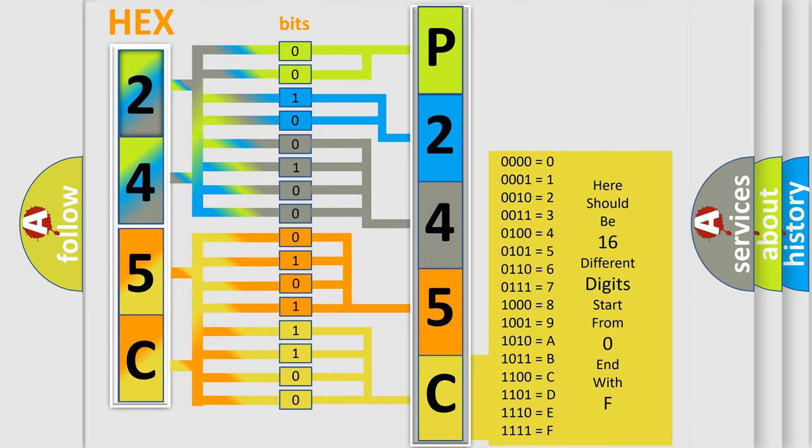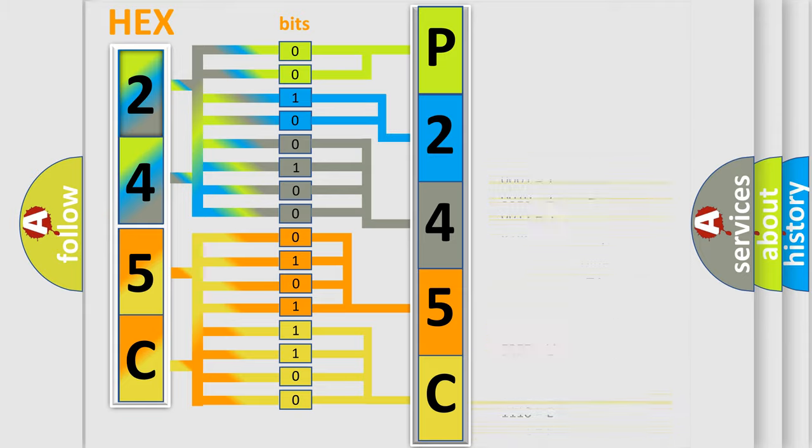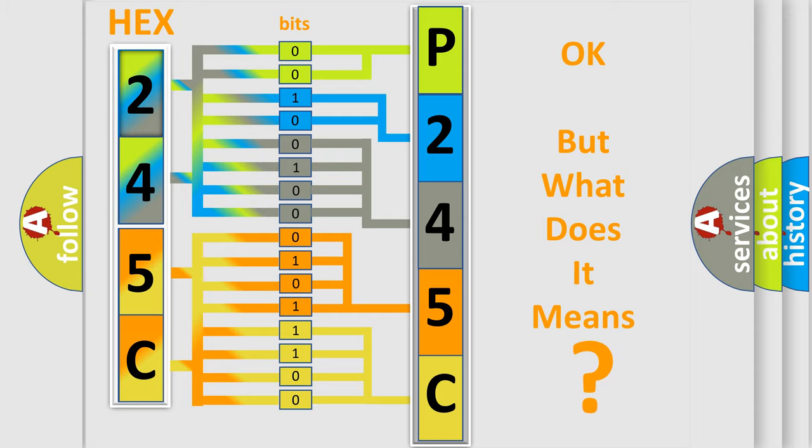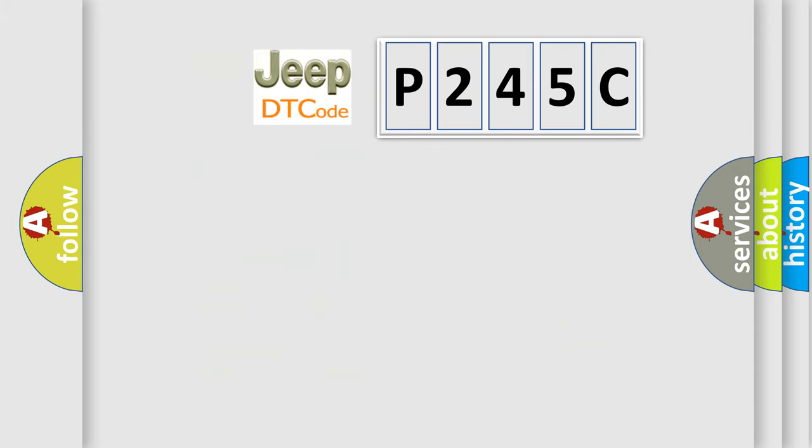We now know in what way the diagnostic tool translates the received information into a more comprehensible format. The number itself does not make sense to us if we cannot assign information about what it actually expresses.